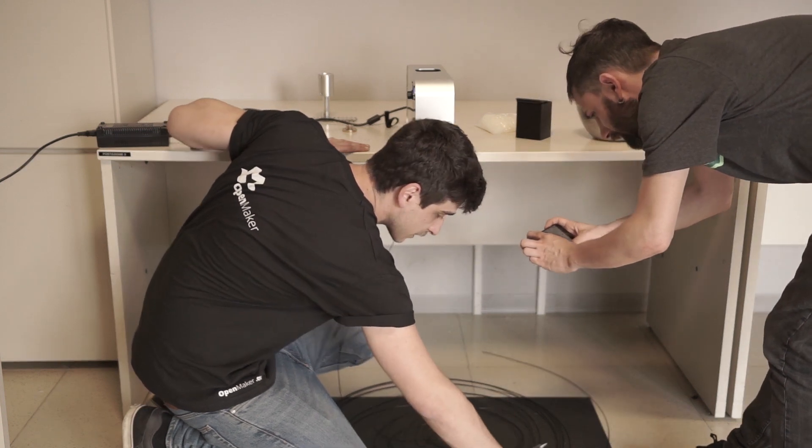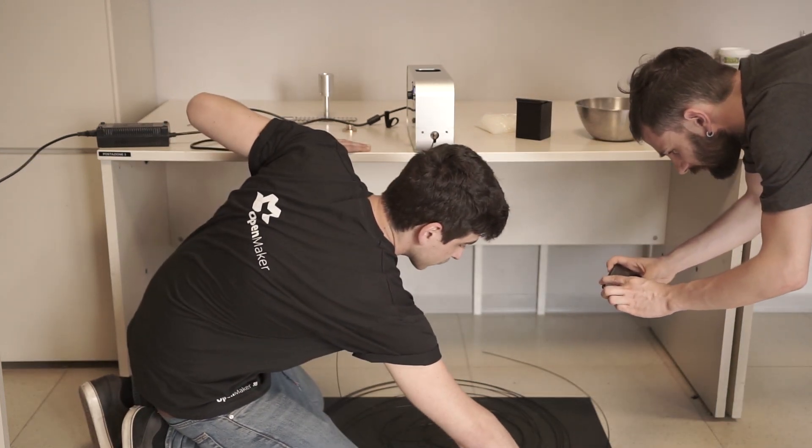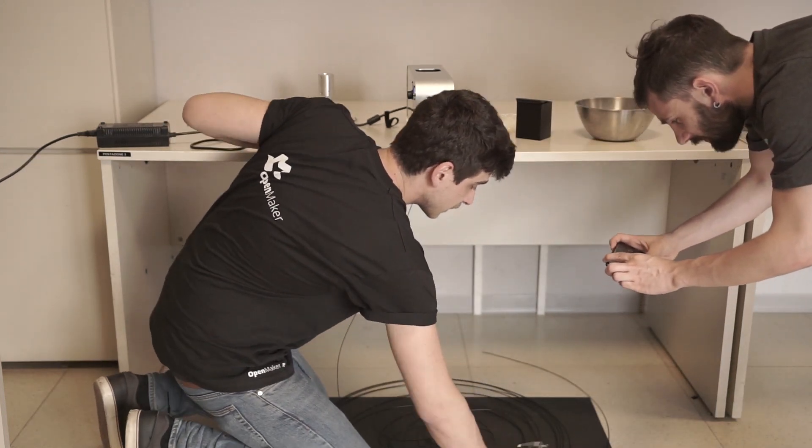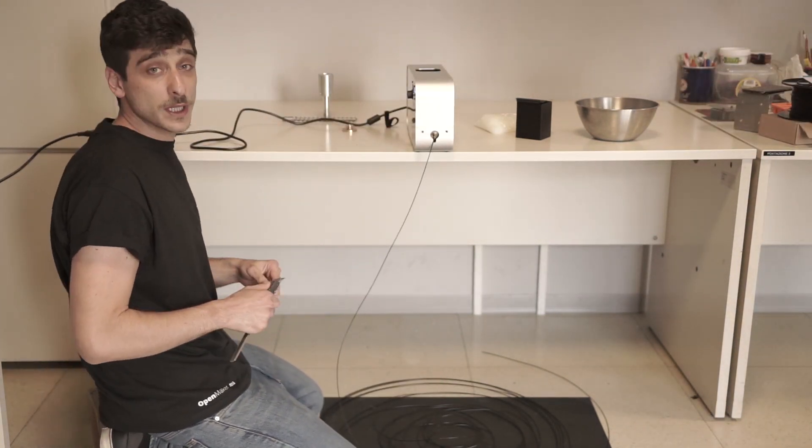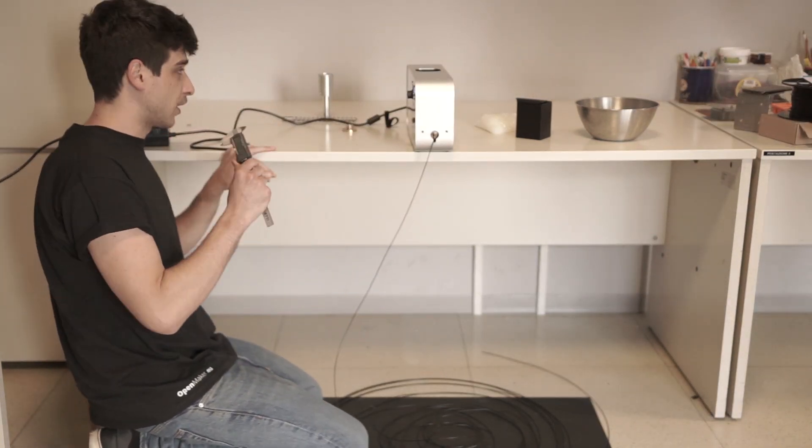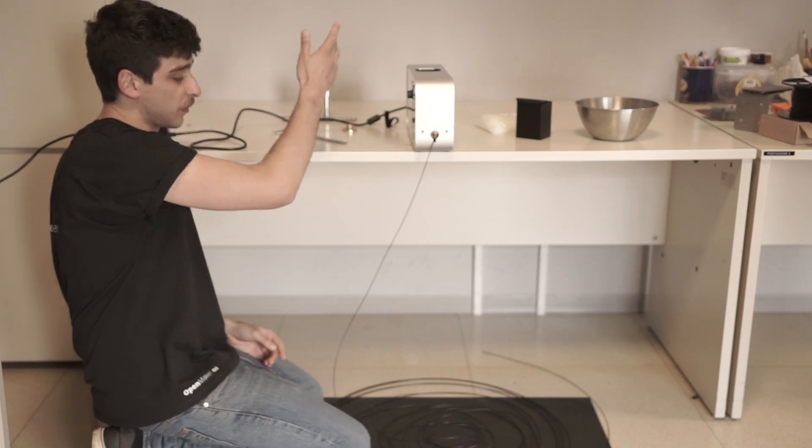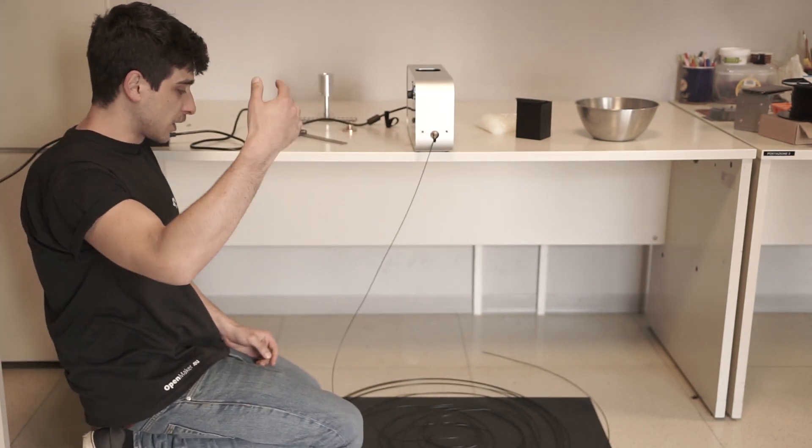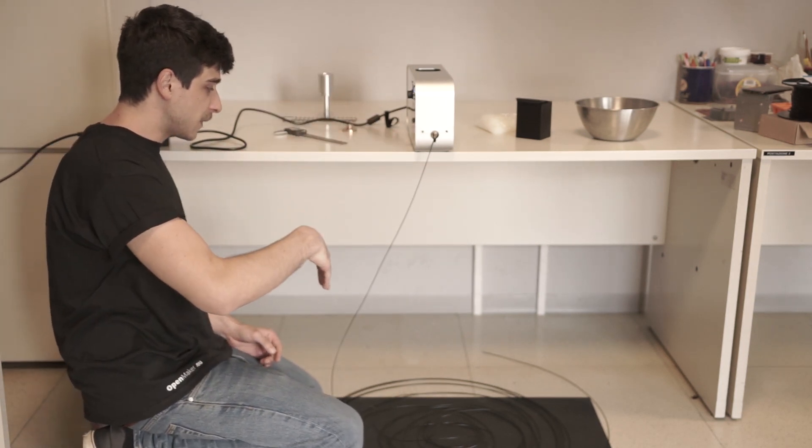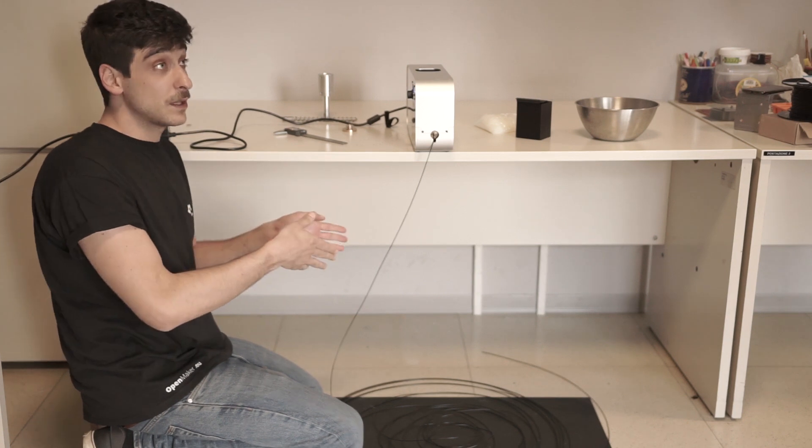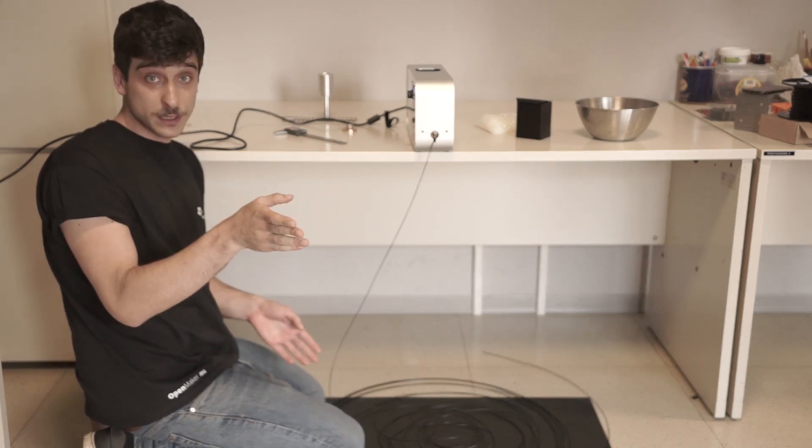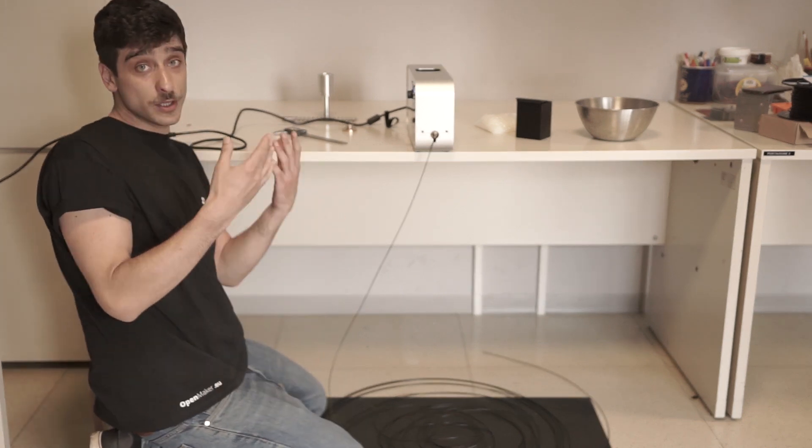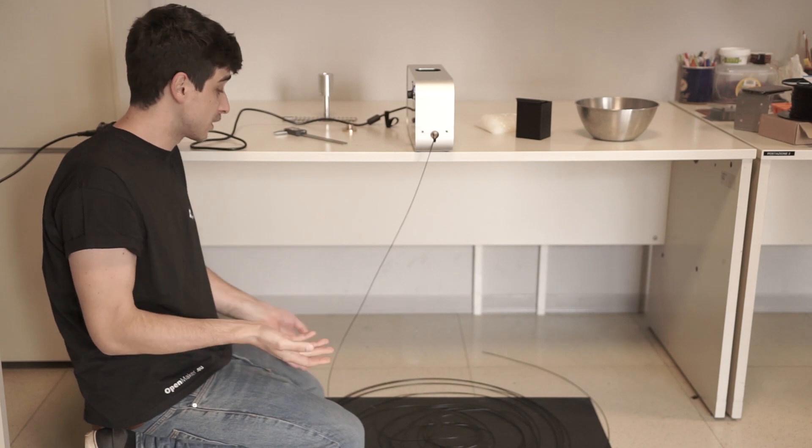This is in our range we need to print, this is the correct range. So now I'm going to stop Felfil. I'm going to cut this filament and I'm going to put this filament inside our printer. And I will show you that it's good filament to print.